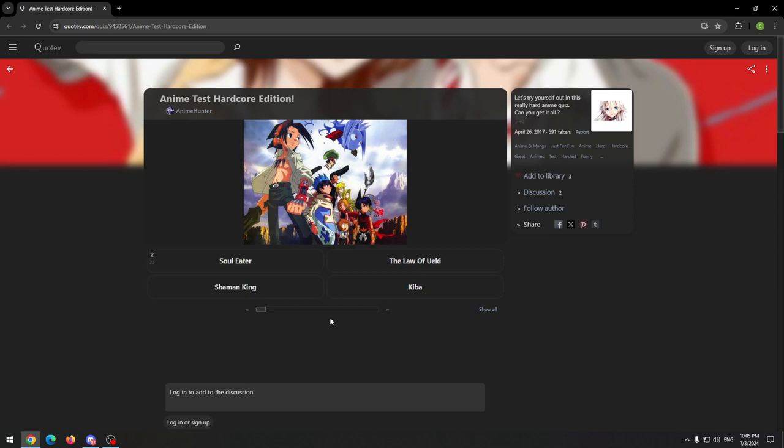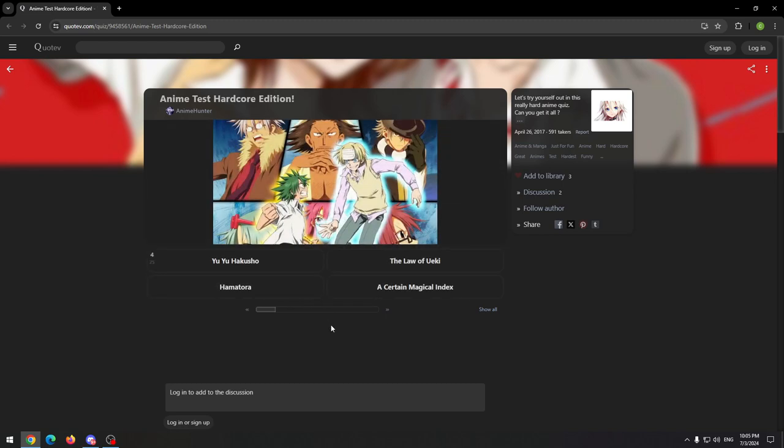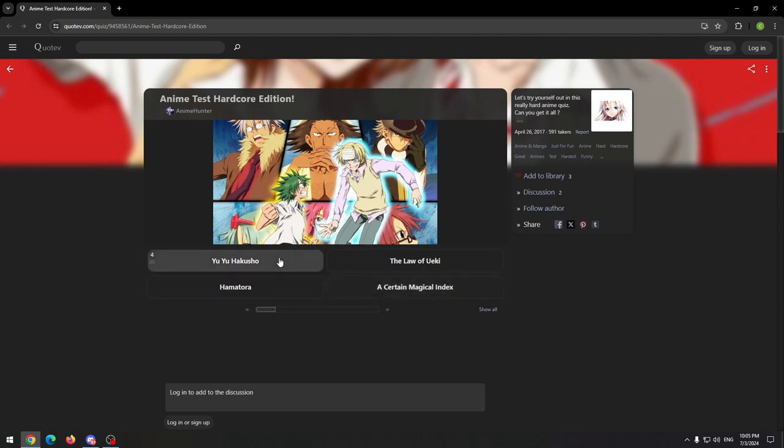Well, this is easy at least for me, this is Shaman King. I'm not sure about this one, but it kinda looks like Black Bullet, I guess. This is my first time seeing this, I know it's not Magical Index or Yu Yu Hakusho, so let's go with this.